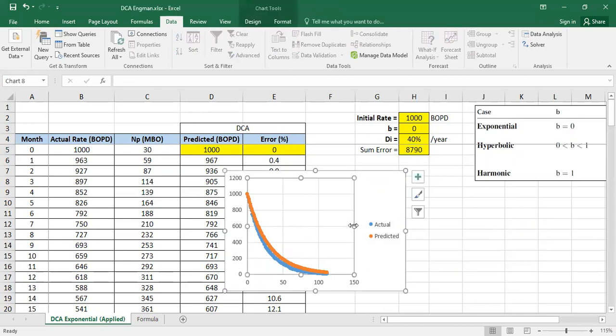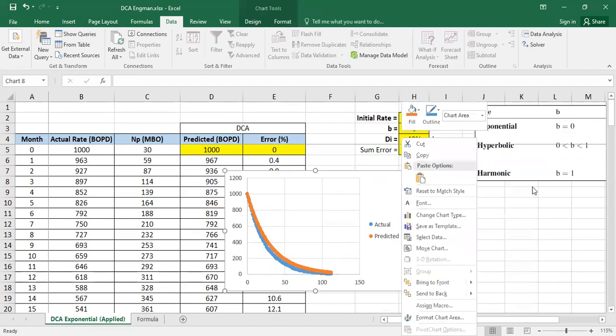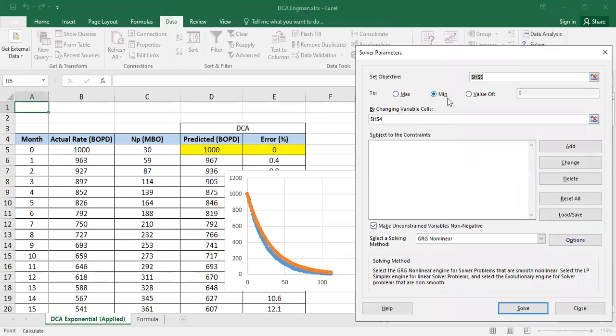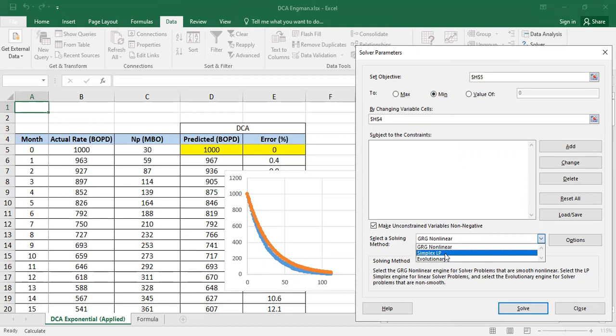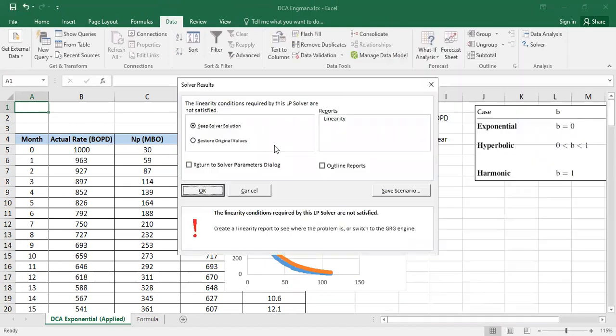You can try this approach manually or you can also use numerical approach. I just want to use solver. Select a solving method, let's say Simplex LP.